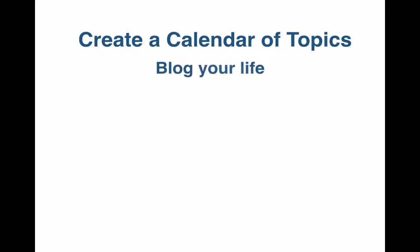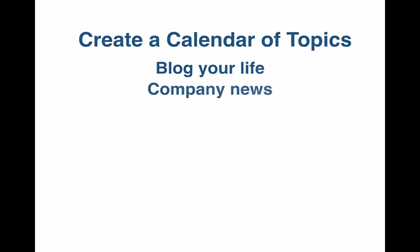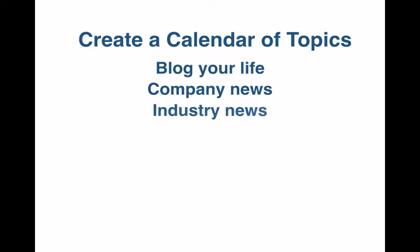Blog your life. Draw from the issues that come with your profession. Company news like new products, upcoming events, community efforts, special offers. Industry news - the events, trends, and analysis of your industry.